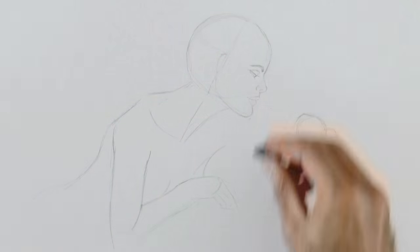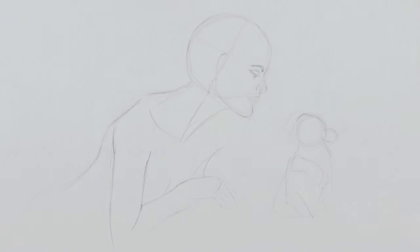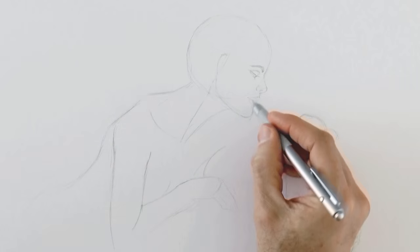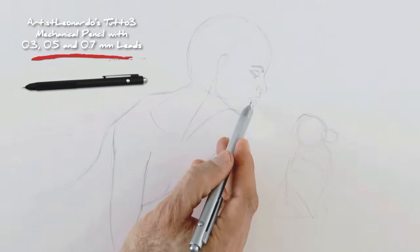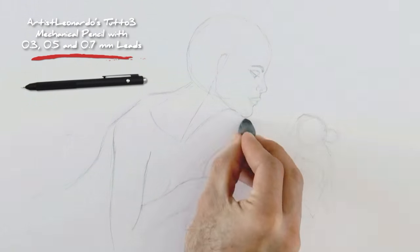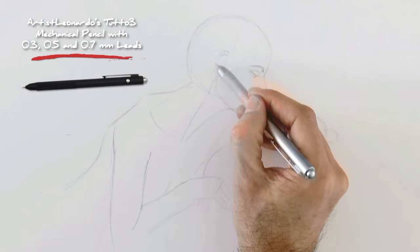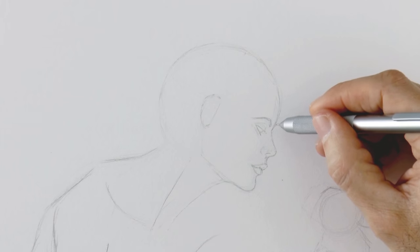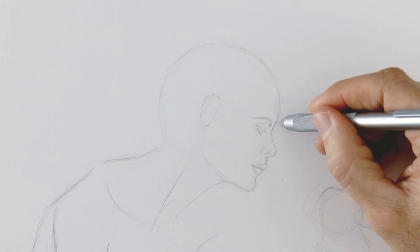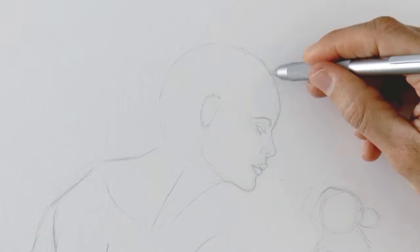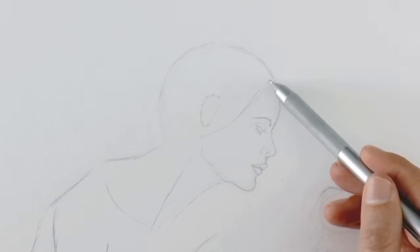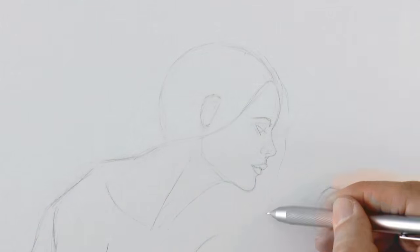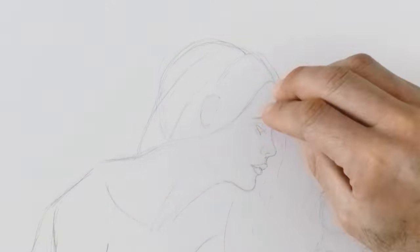I go back to the face to correct and refine some features. If you would like me to make a tutorial dedicated totally on how to do a face and head, please let me know in the comments of this video. By sketching the hair, the drawing begins to take form.